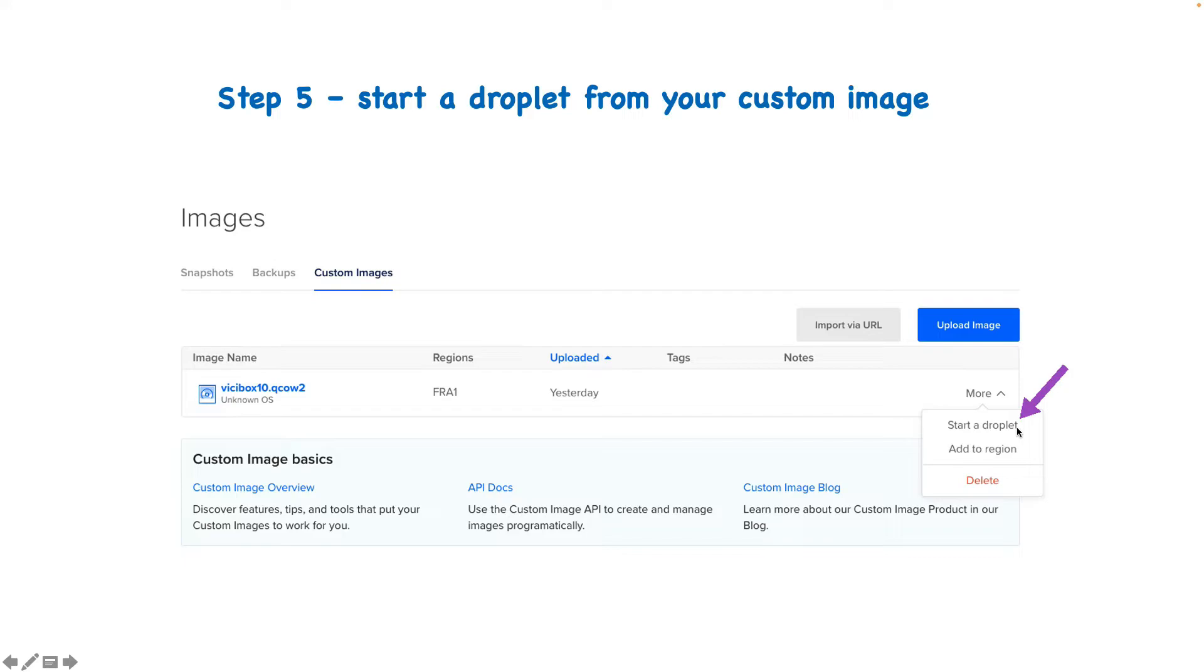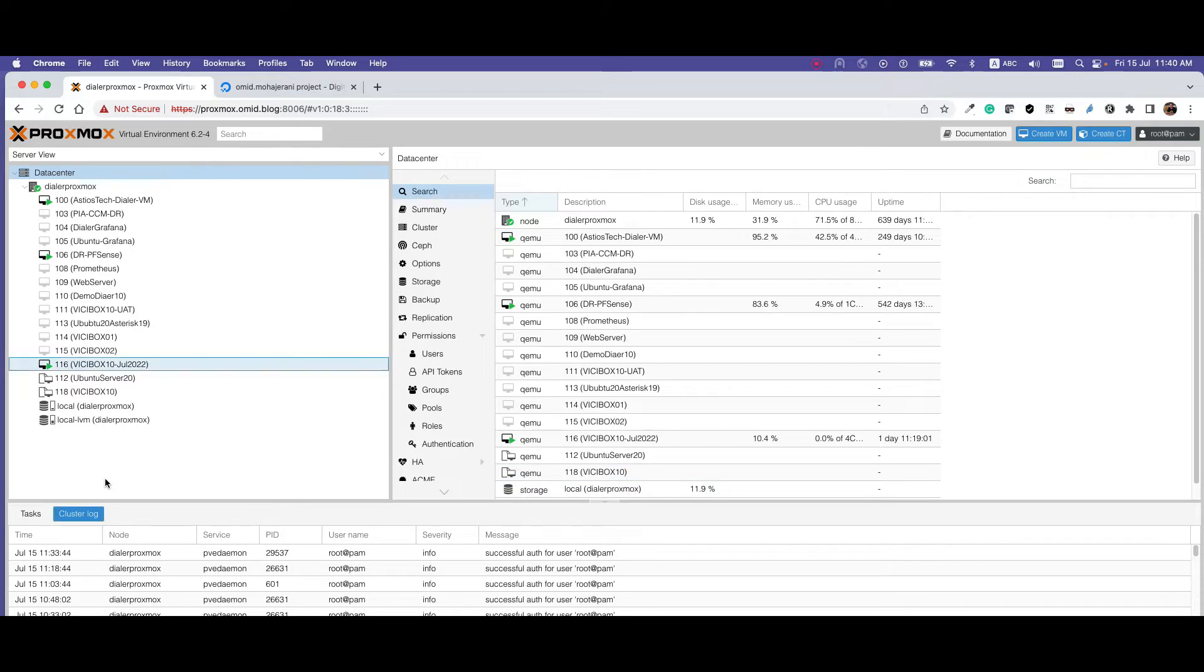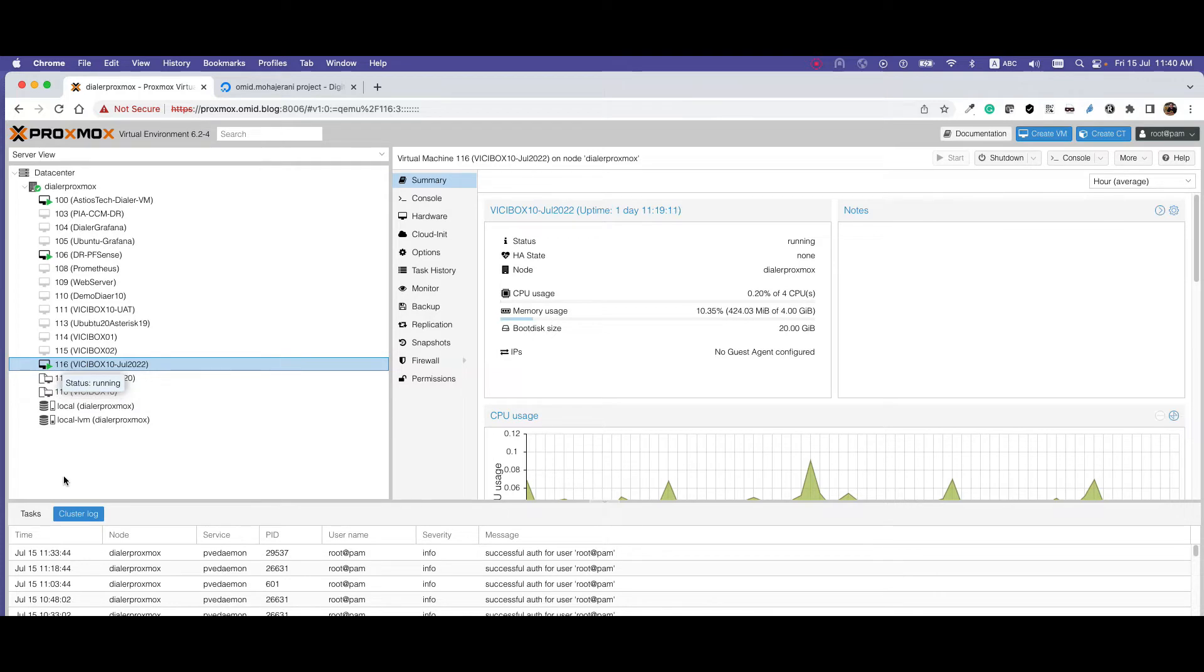Let's get started. First step is to get the ID of the virtual machine that you want to migrate. Each virtual machine that you create in Proxmox has an ID, so just remember that.